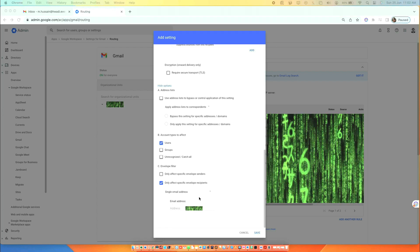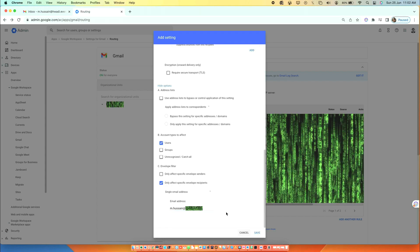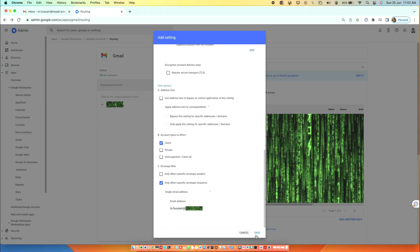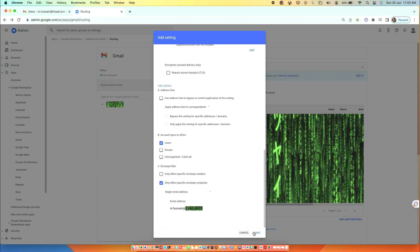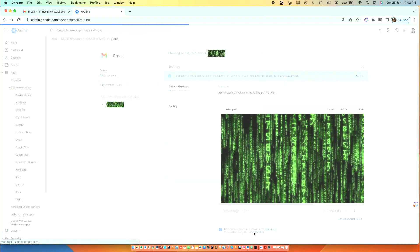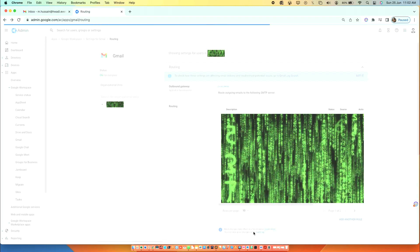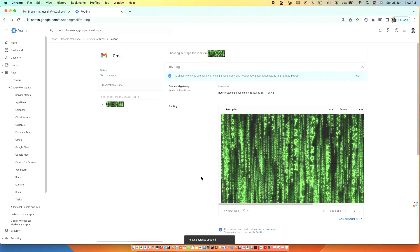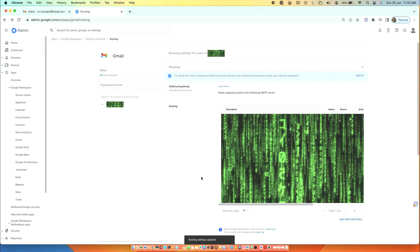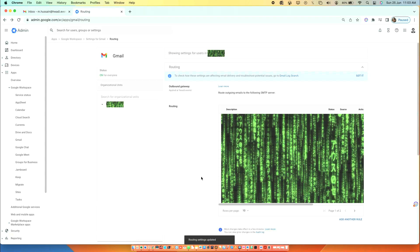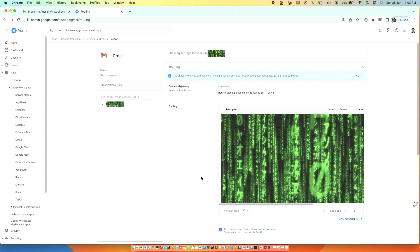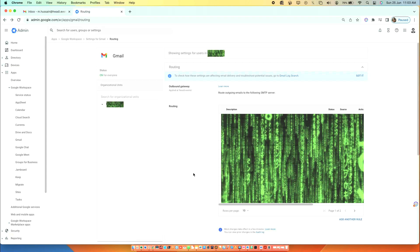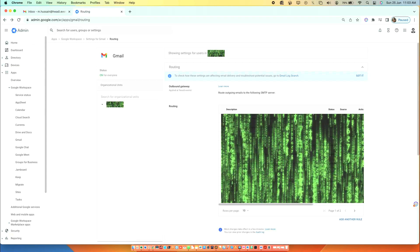Type the email address. If this email receives email, it will auto-forward to the specific email address. Then click Save.